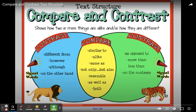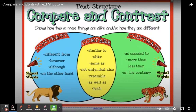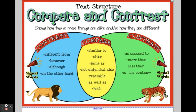The text structure compare and contrast shows how two or more things are alike and or how they are different. We're going to use a Venn diagram — they usually use these for compare and contrast. On the outside, you'll see how they're different, and on the inside, we look at how they are the same.